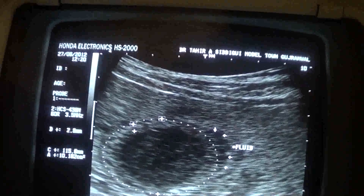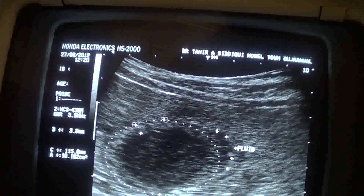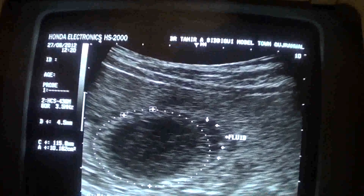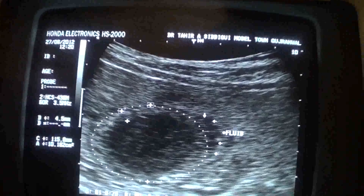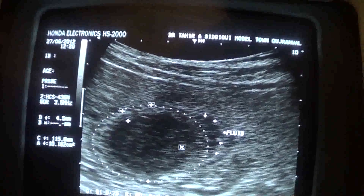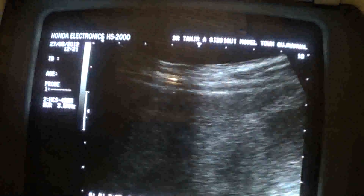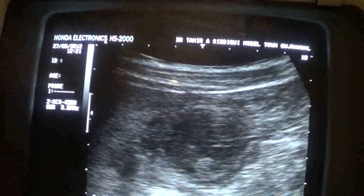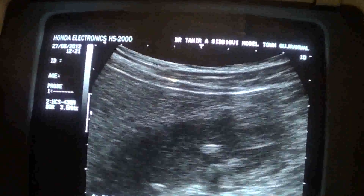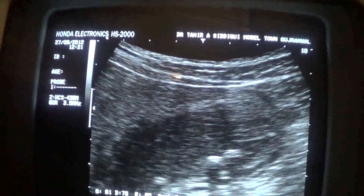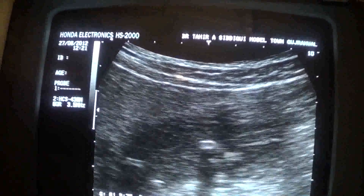The gallbladder wall is thick — in this section it measures 4.5mm. The lumen is filled with sludge and debris, and this is a case of pericholecystic fluid.